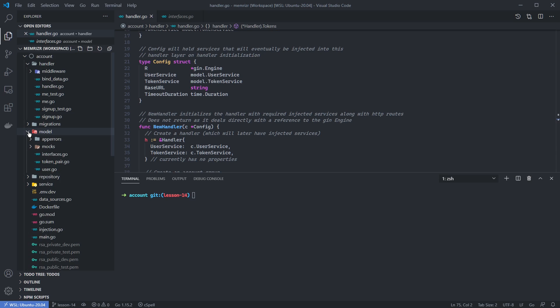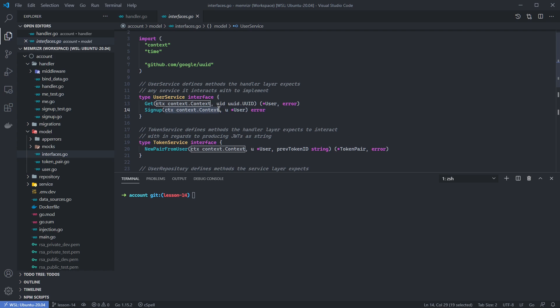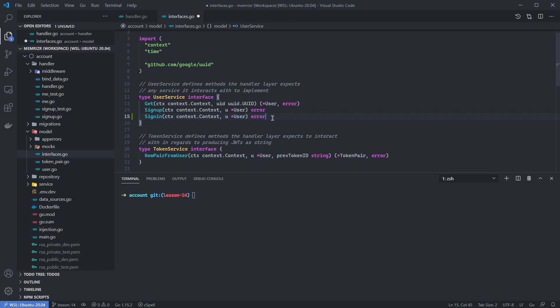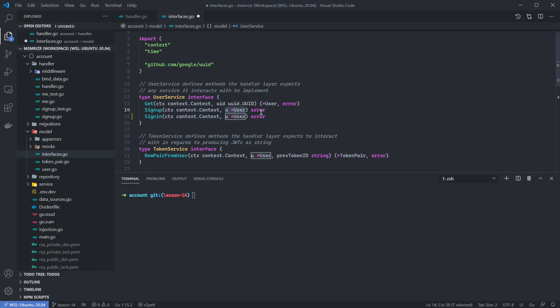If we go to our model layer and to this interfaces file, we can see that our user service already has a method for signing up a user that receives a user and also a Golang context. Let's add an expectation of a sign-in method for this service as well, which will carry the same signature. Just like in the case of the sign-up method, if signing in is successful, we will mutate this user with all the user details and if it fails, we'll return an error.